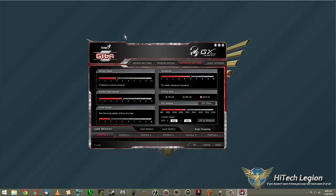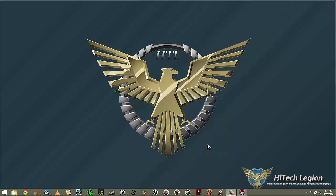I say that's a big, big plus for Genius and their GX gaming line of gaming gear, especially the Gila and the Manticore. All the software is great and easy to use. I thank you for watching.